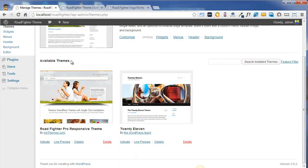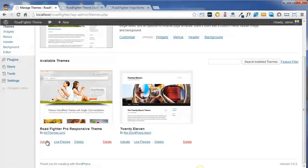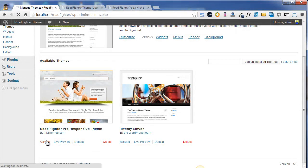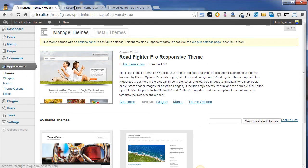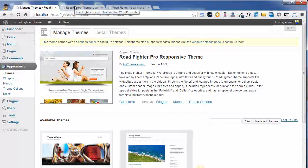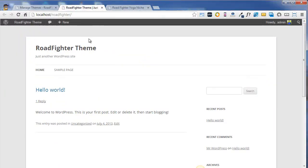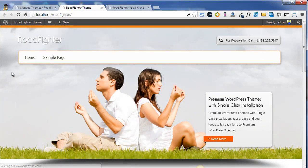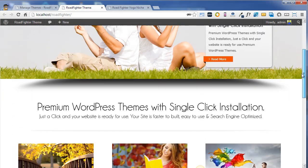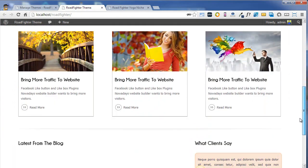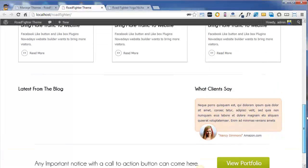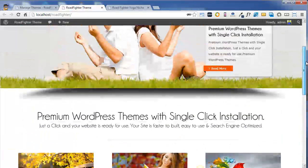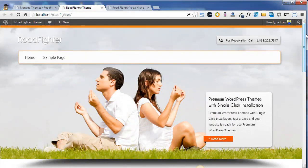As soon as the theme is activated, you will see that the 2012 theme will completely be replaced by the RoadFighter theme, and this is how the theme will look after the first time installation.